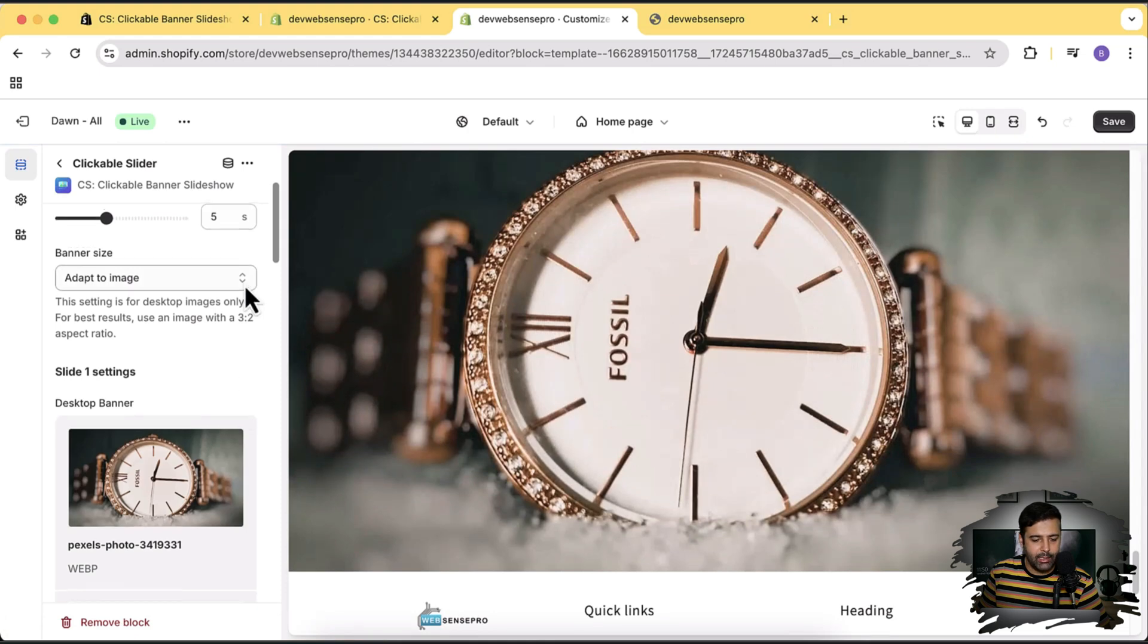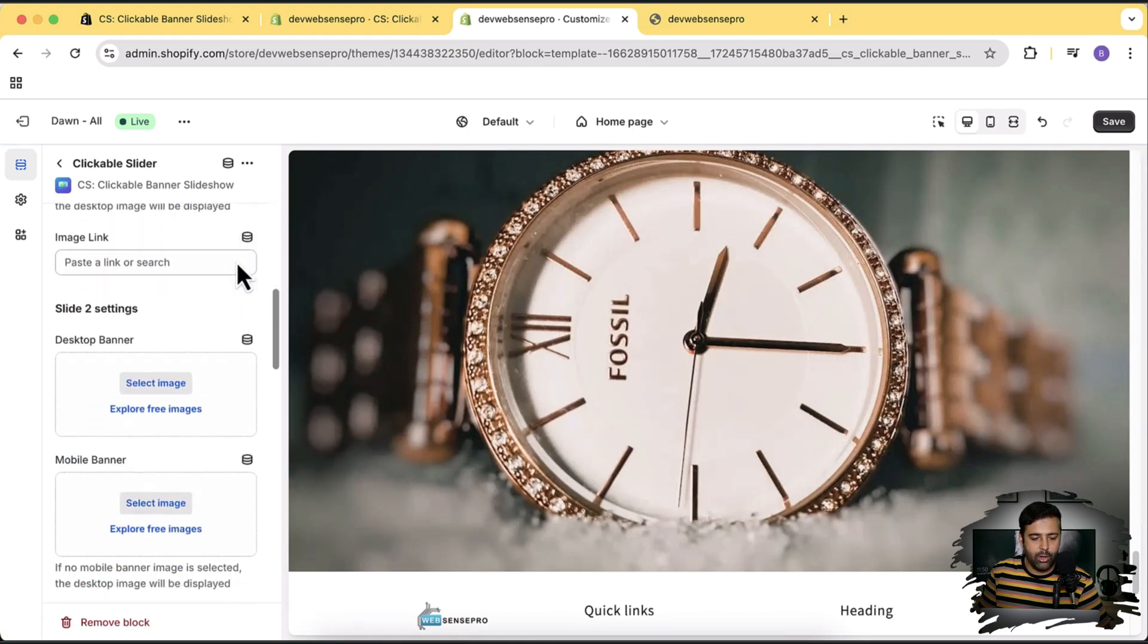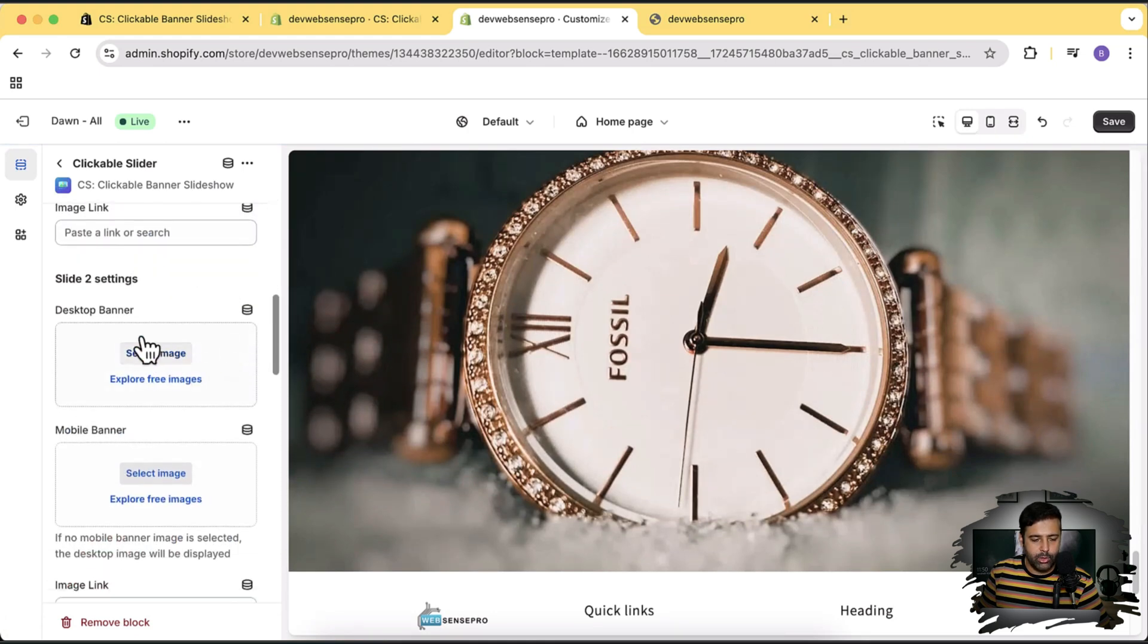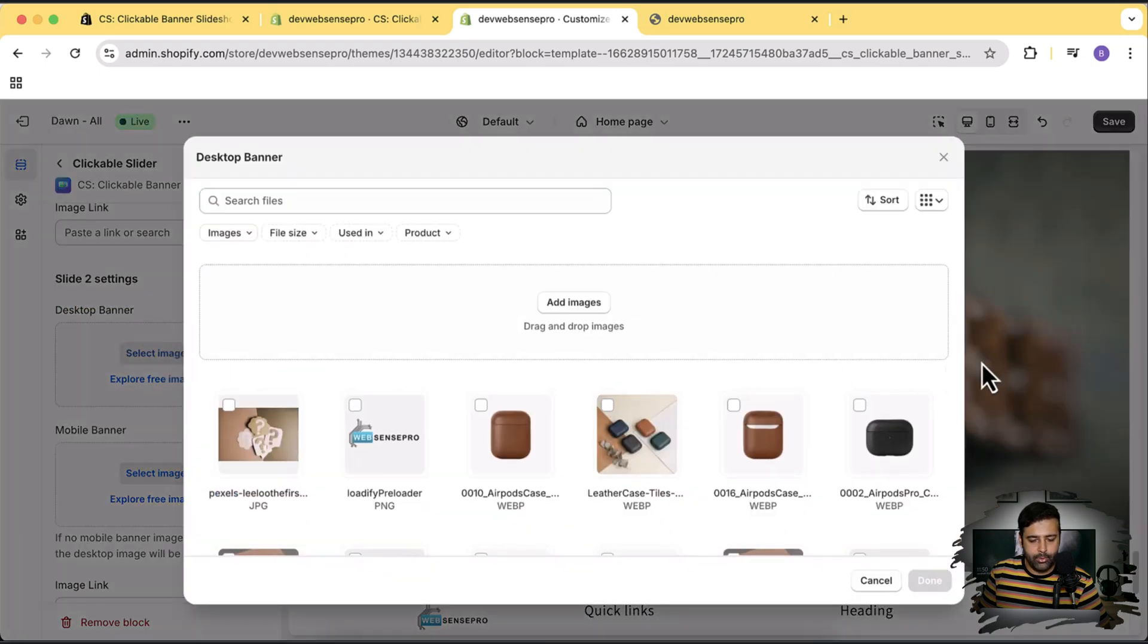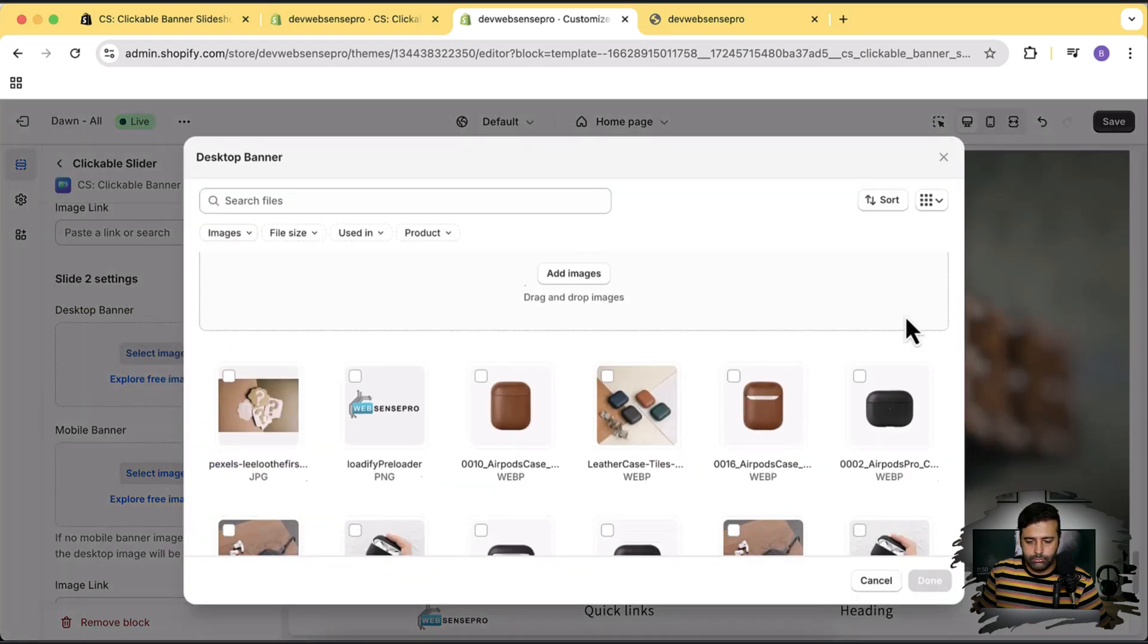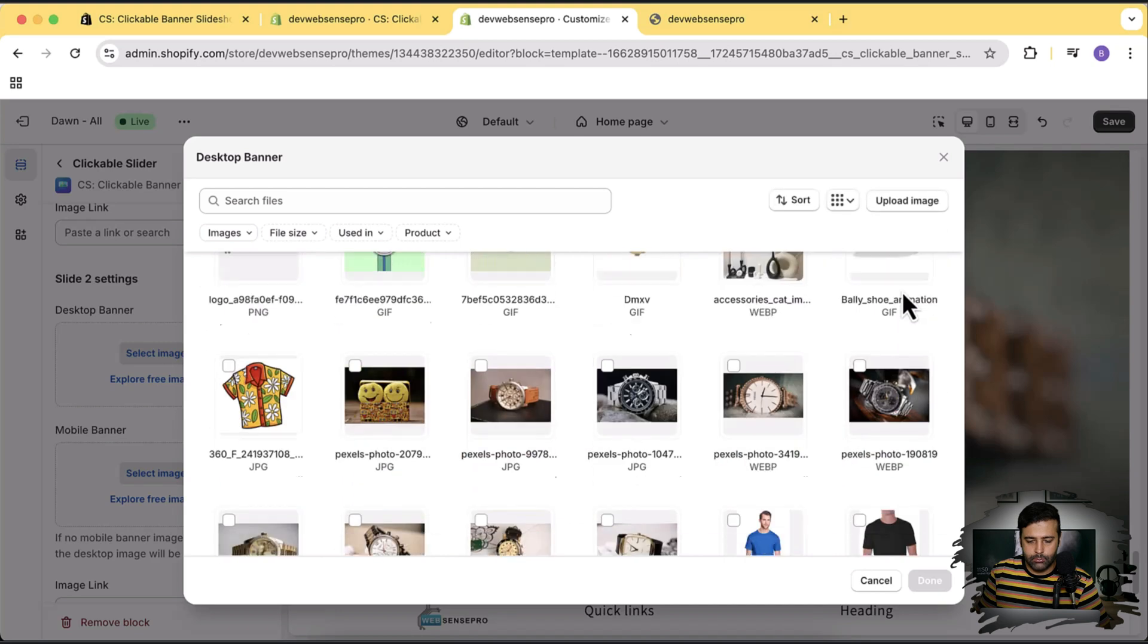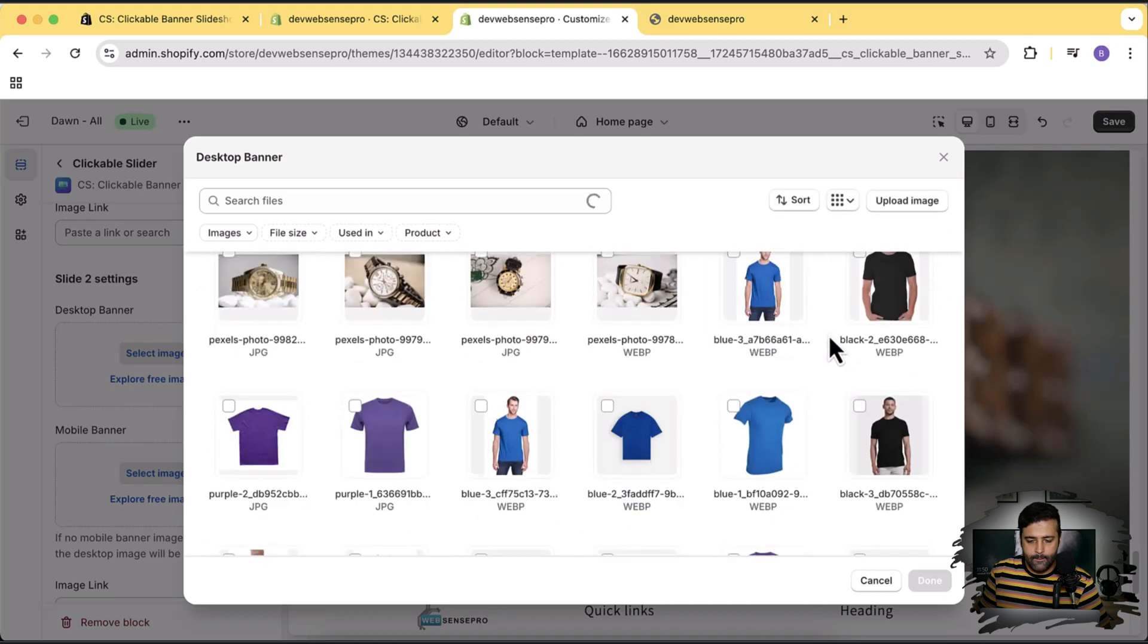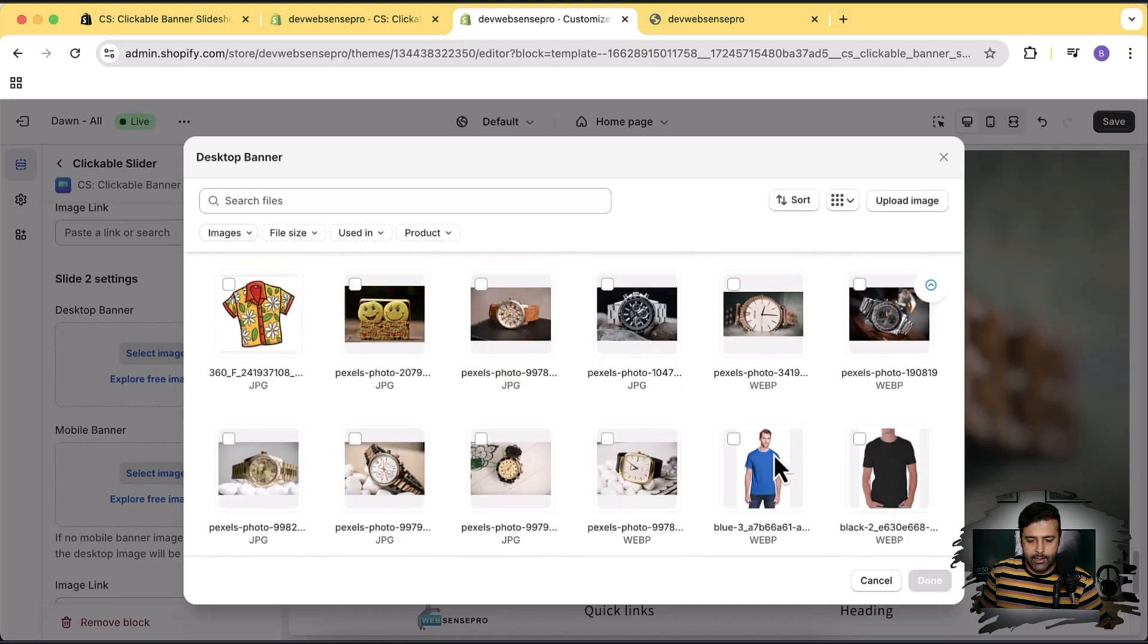I'm going to add another slide for the slide two in the desktop version, desktop banner. Click on select image. Let's add another watch.